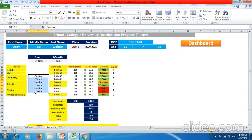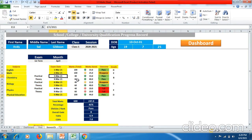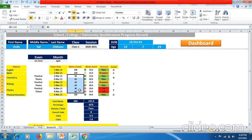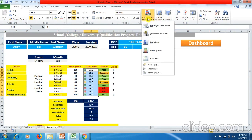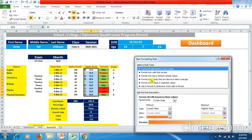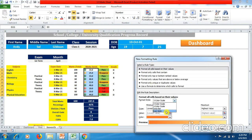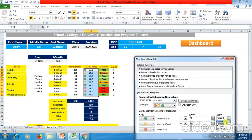These are the subjects for seventh class — three subjects having practical and theory. I have made a color difference between them so you can easily understand. When giving practical, marks are less; in theory, marks are higher. I selected all these cells, went to Conditional Formatting, New Rule, selected Icon Sets, then selected the type.